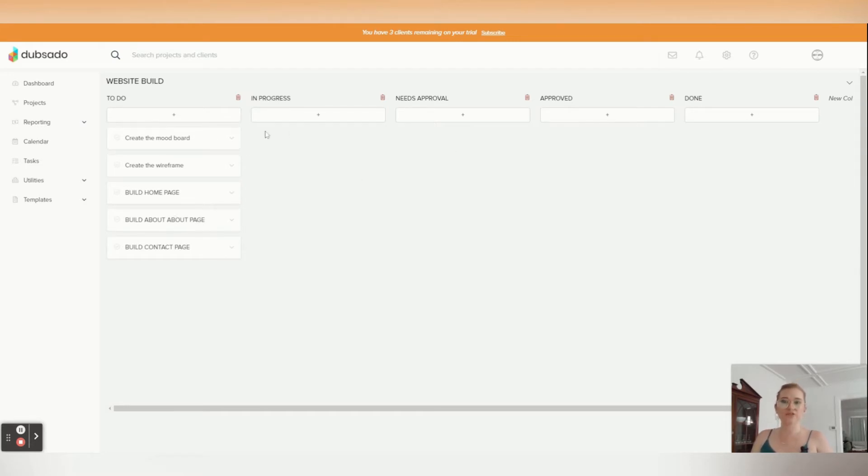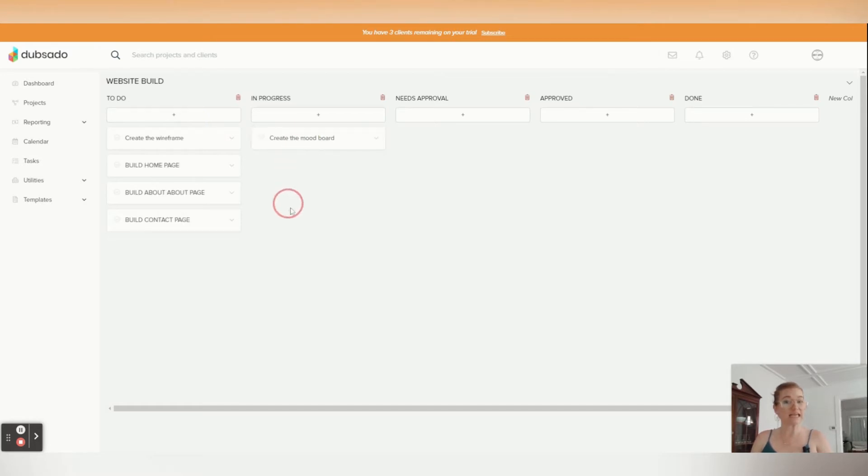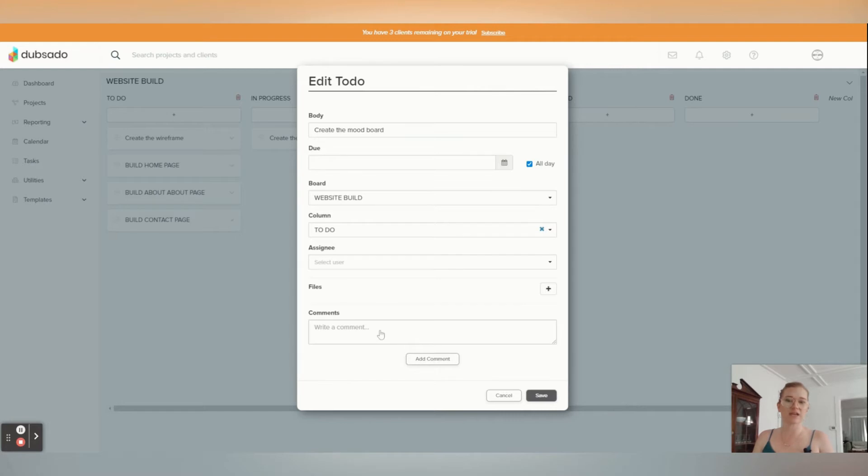And then when you are finally working on the thing, you can drag it into the next, like in progress column. And if you click on it, you can actually drop in files, so PDFs and JPEGs and things, and you can write comments on it.